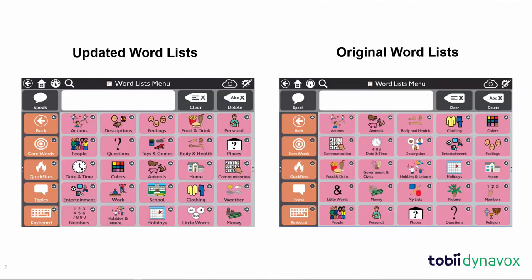In this video, we will give you a side-by-side comparison of the original and the updated word lists. We will also briefly discuss the options you have for accessing these new word lists for SNAP Core First.